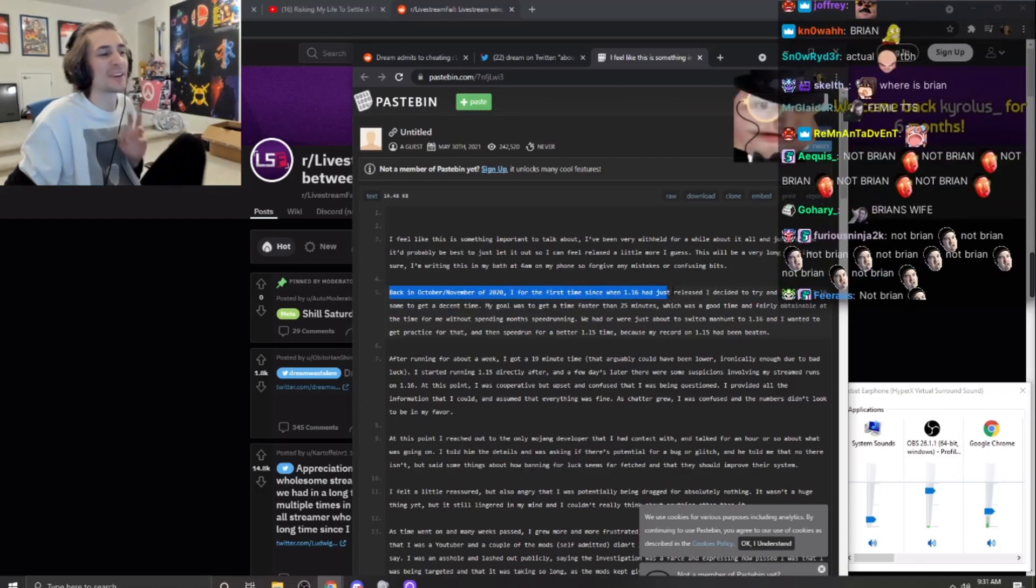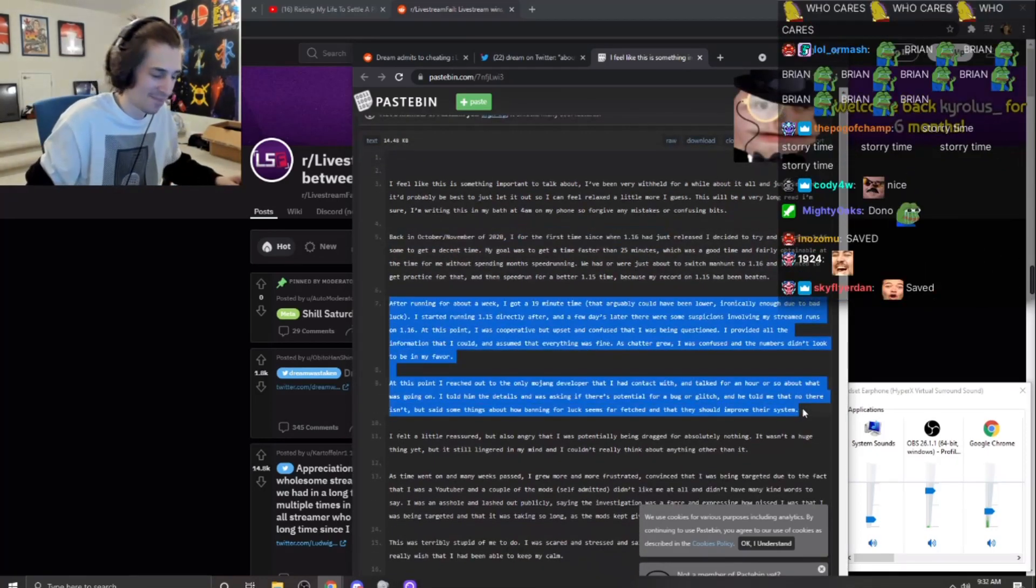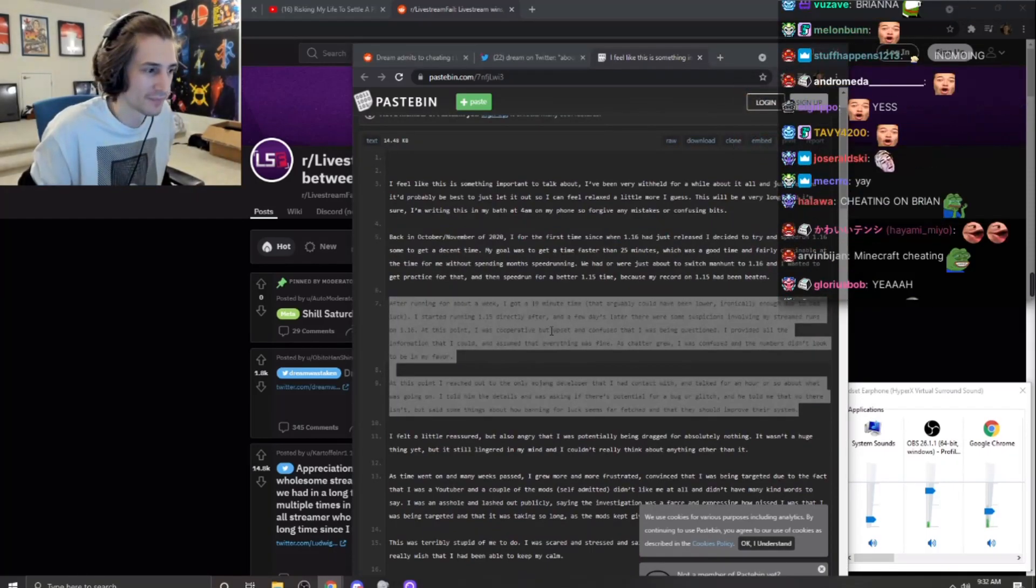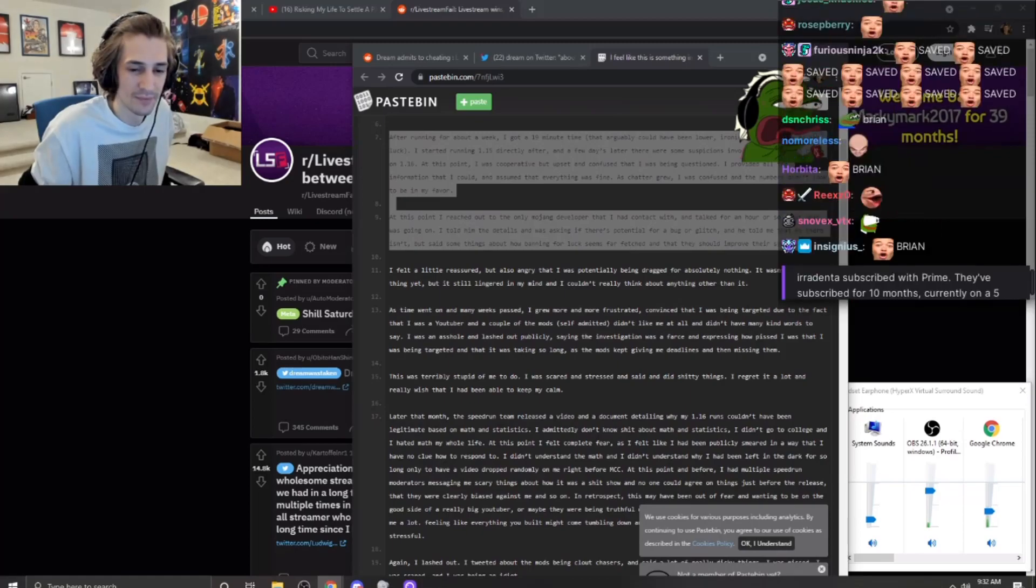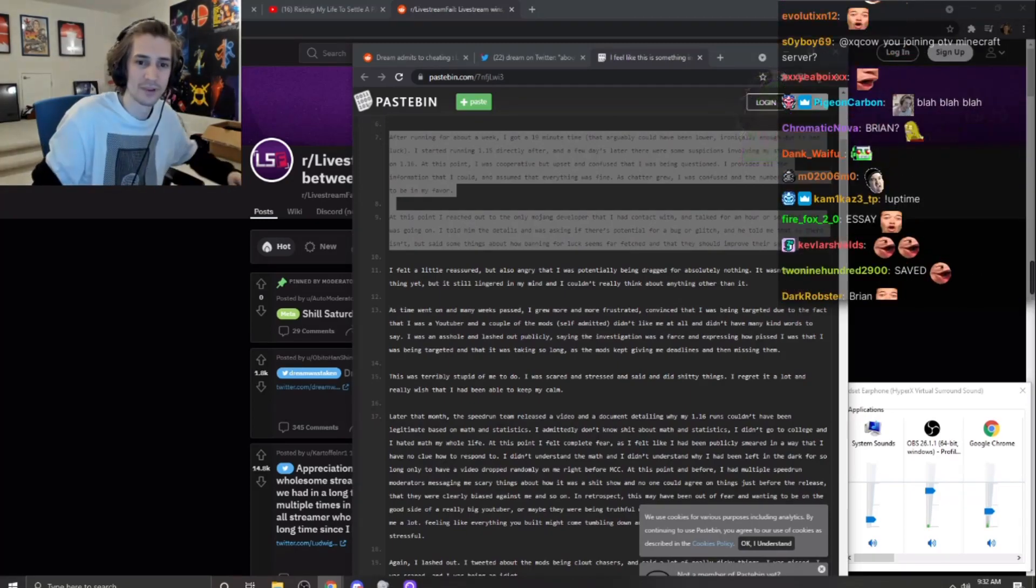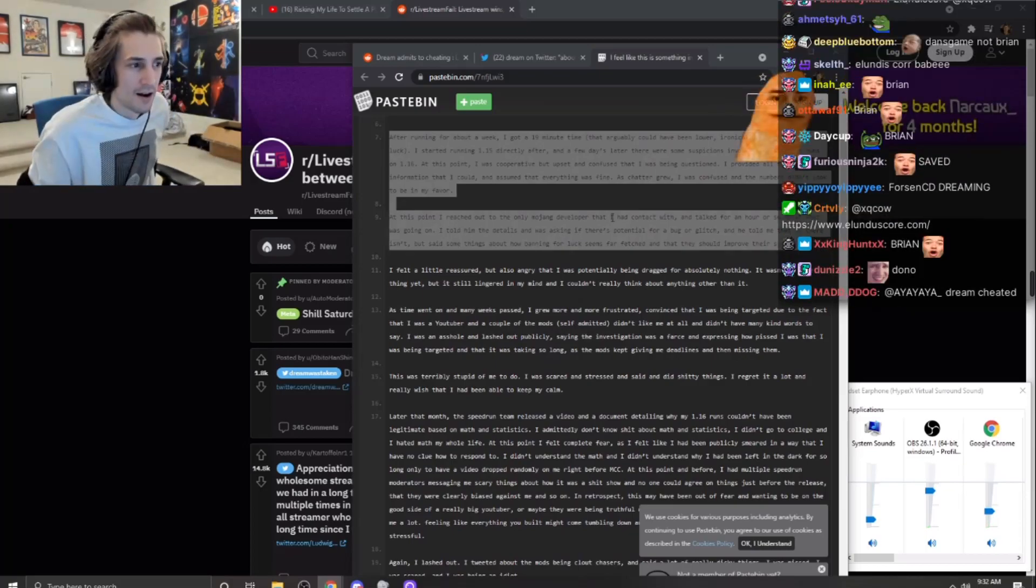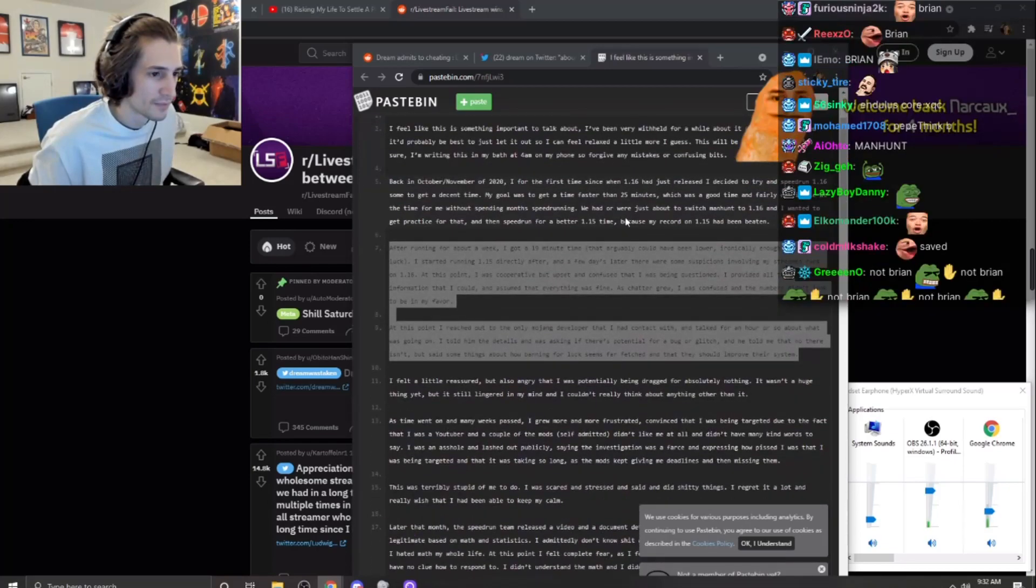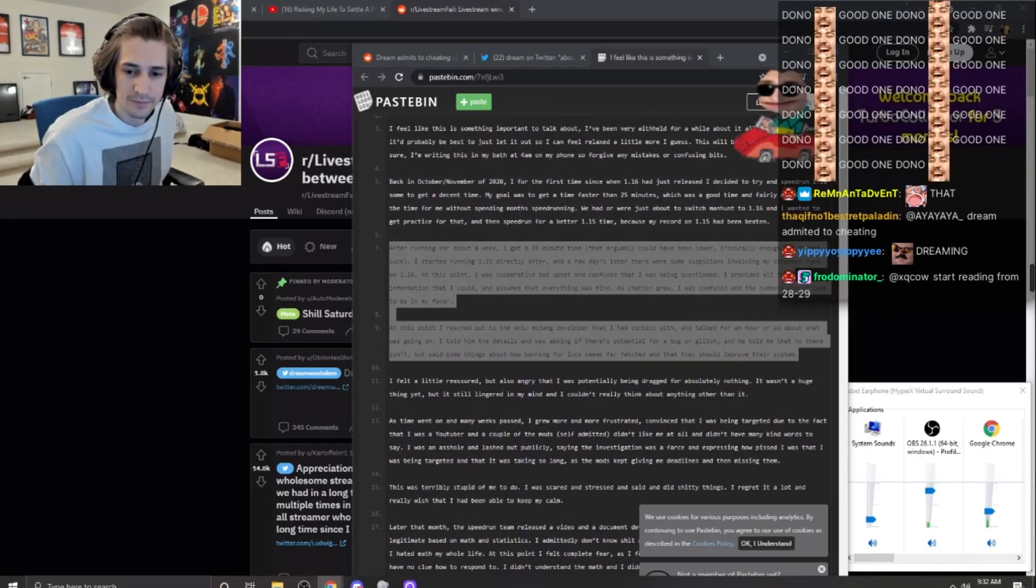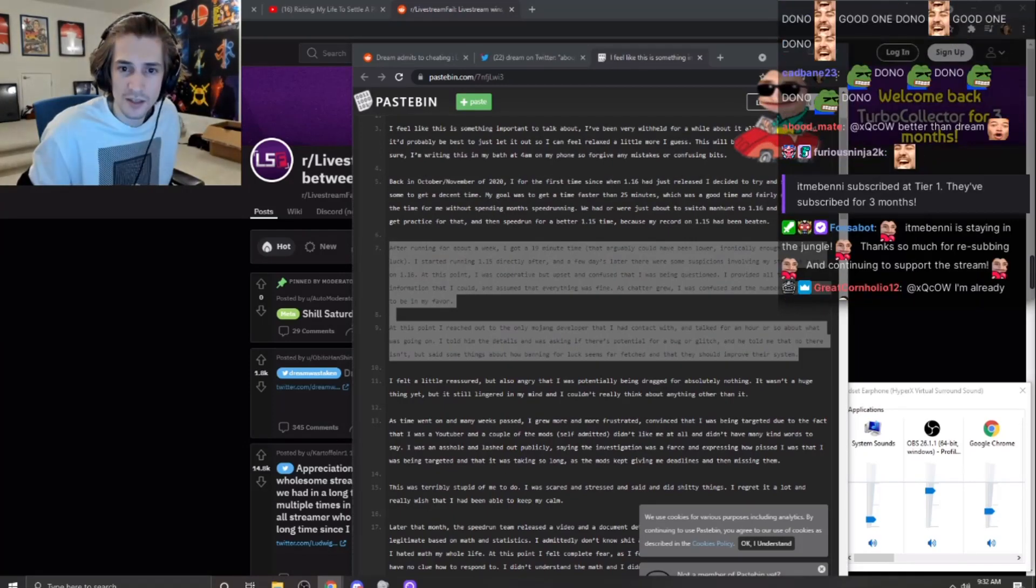Okay, we'll use Brian. Try and speedrun 1.16 to get a decent time. My goal was to get a time faster than 25 minutes, which was a good time and fairly obtainable at the time for me without spending months speedrunning. We had or were just about to switch manhunt to 1.16 and I wanted to get practice for that. Okay, nobody cares about this.